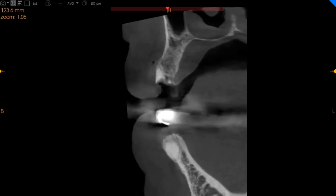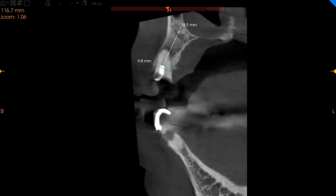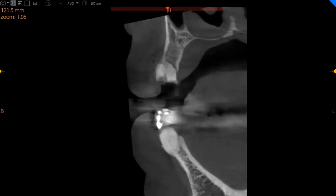This is the canine region on the upper left-hand side — a retained root with a peri-apical radiolucency. There is 10 millimeters of width with 18 millimeters of height.